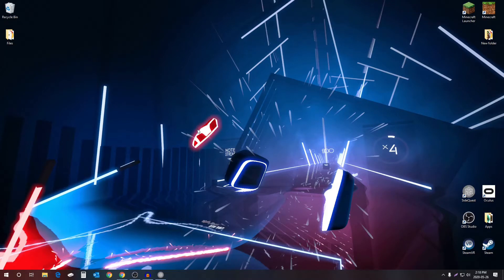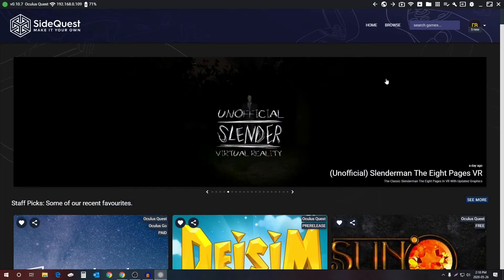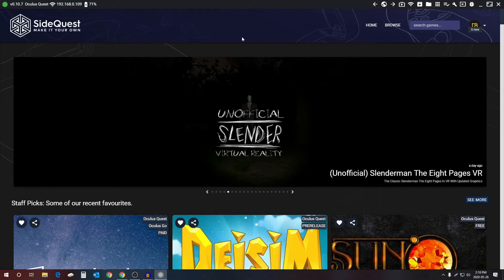First off, you need to make sure your Oculus Quest is working with SideQuest. I just did a video on that, you can check the video in the top right eye card and go through that tutorial before you come back to this one.